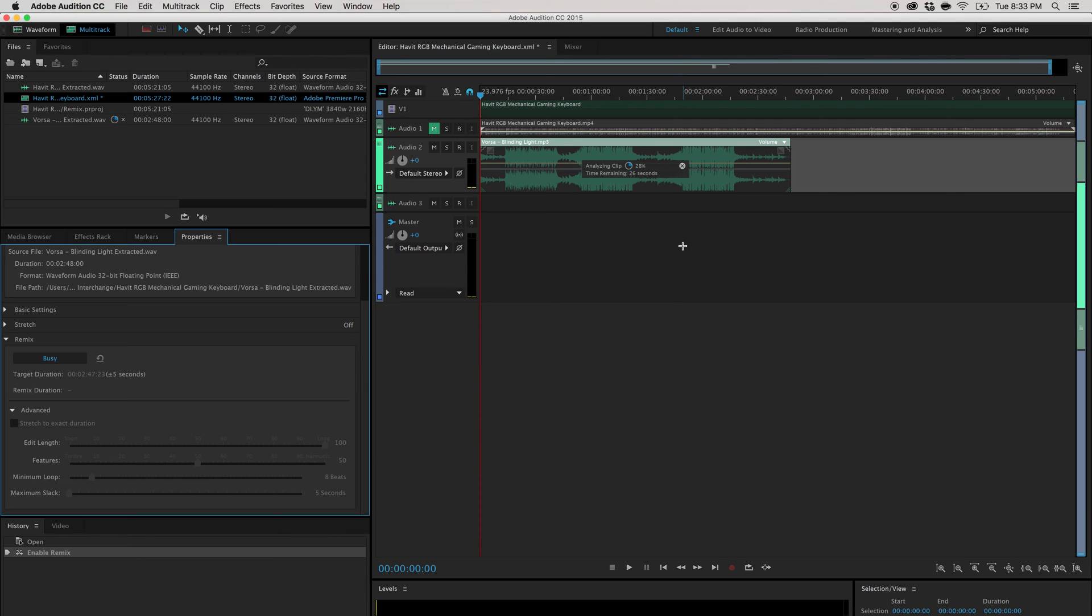I'll probably speed all of this up in post because it says 26 seconds. So yeah, let's keep waiting.